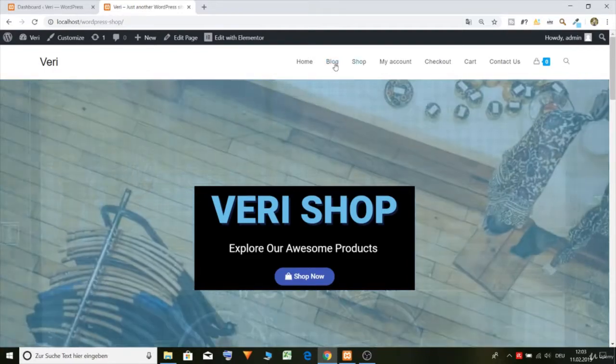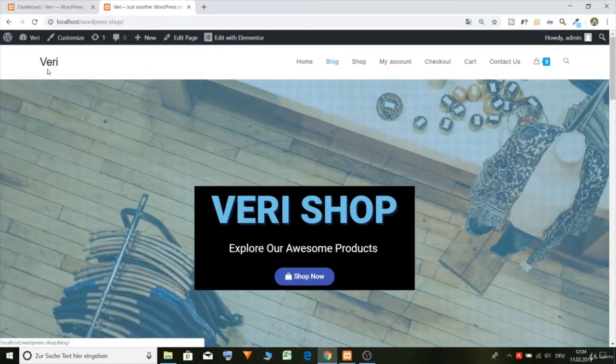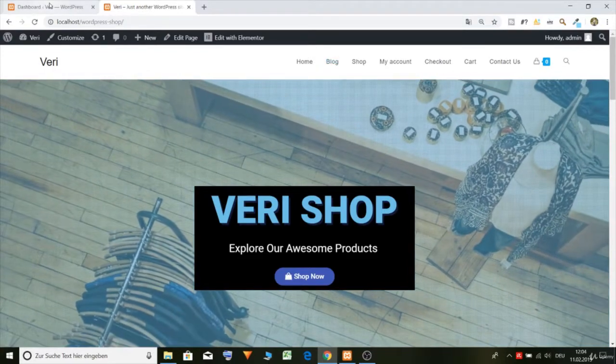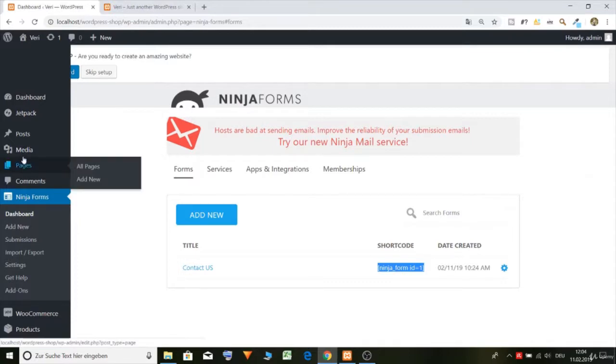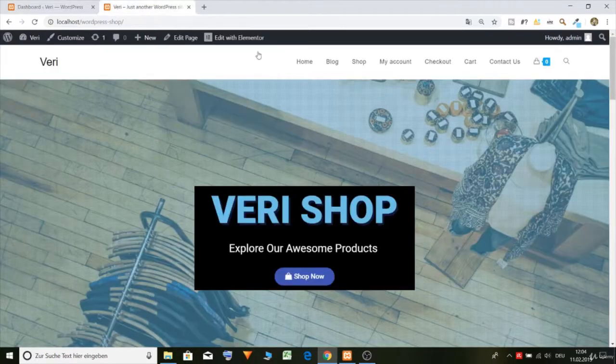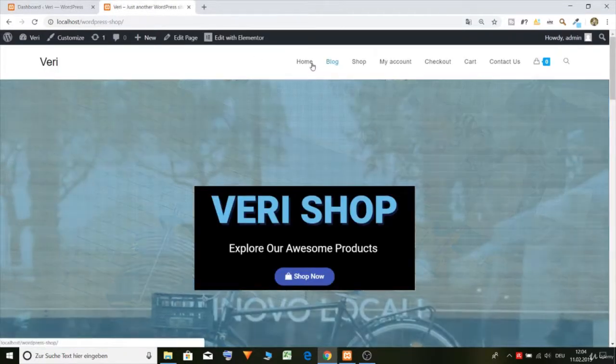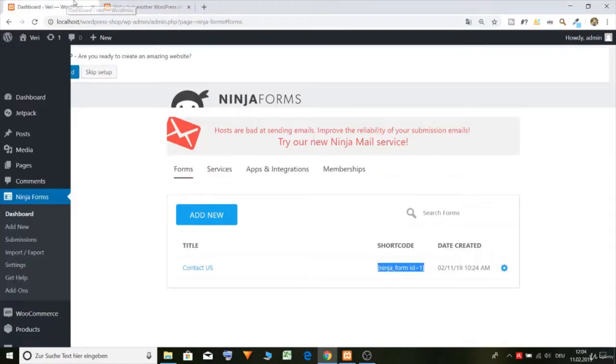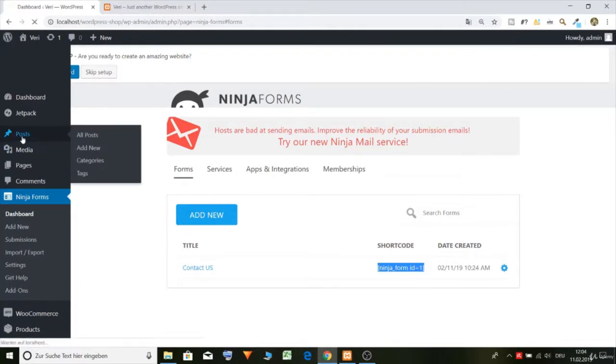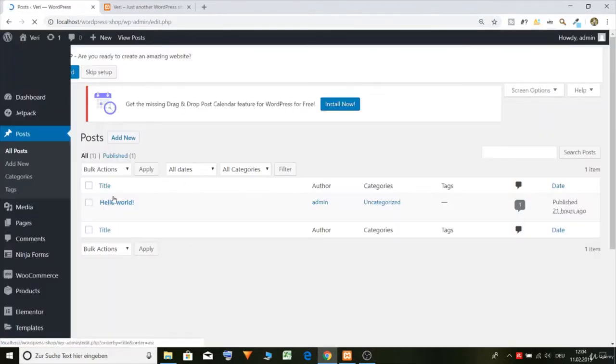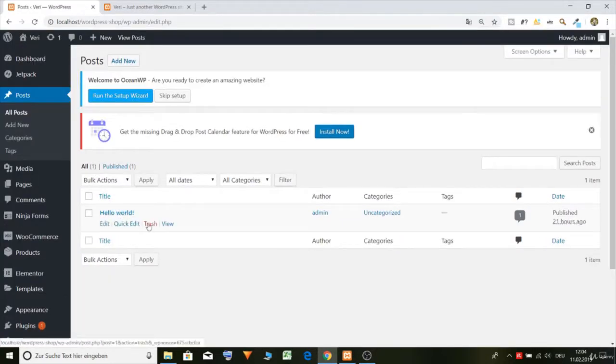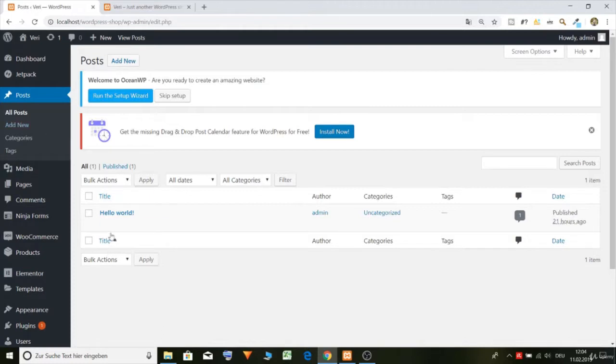To make our blog pretty. So how do you make blog posts? It's very easy, you just go to posts and here you can make some blog posts. Now we have one called Hello World, let's make another one.